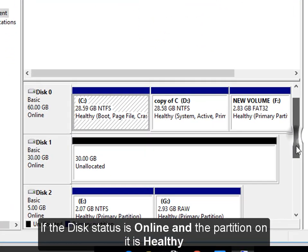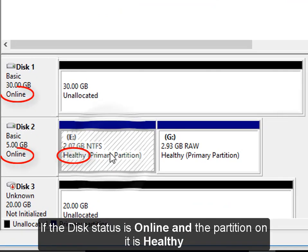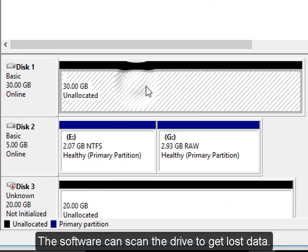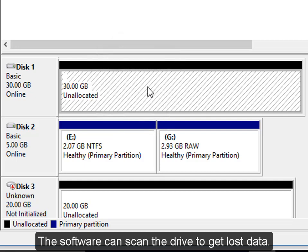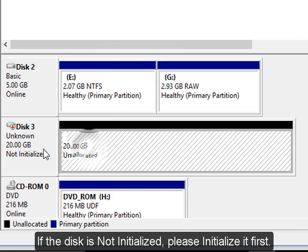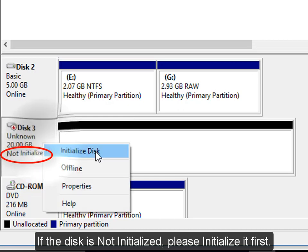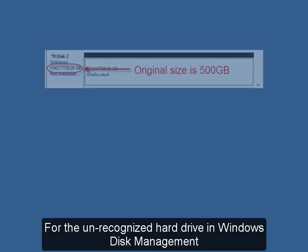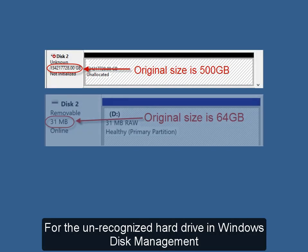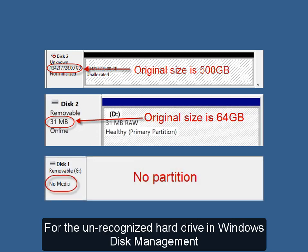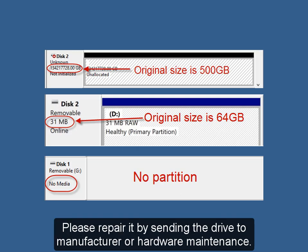If the disk status is online and the partition on it is healthy, the software can scan the drive to get lost data. If the disk is not initialized, please initialize it first. For unrecognized hard drives in Windows Disk Management or incorrect disk status, please repair it by sending the drive to the manufacturer or hardware maintenance.